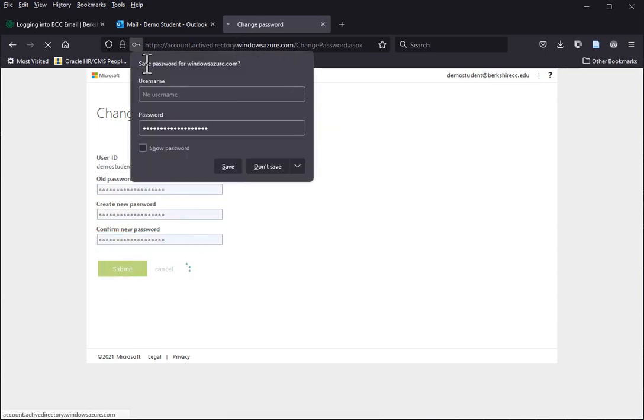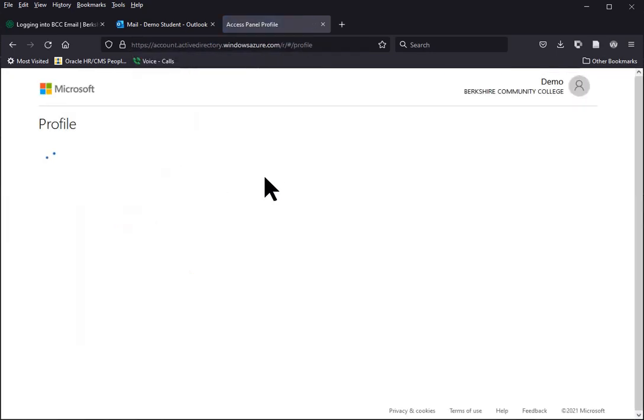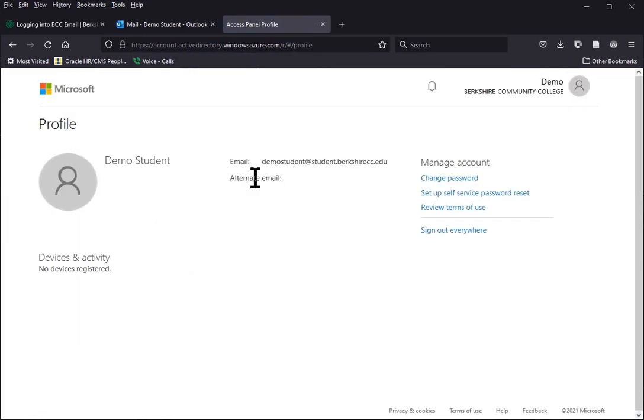If you get asked to save your password, you don't have to. I'm going to click on Don't Save Now. And when it's done successfully, you'll just come right back to this profile screen.